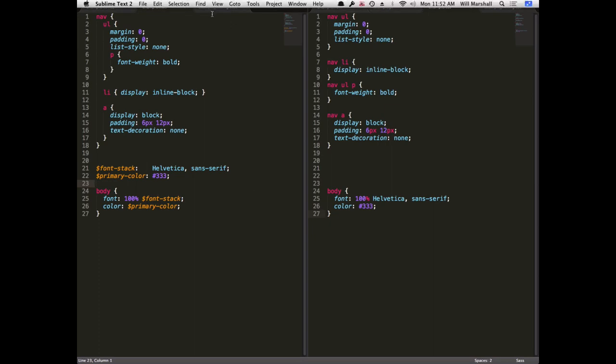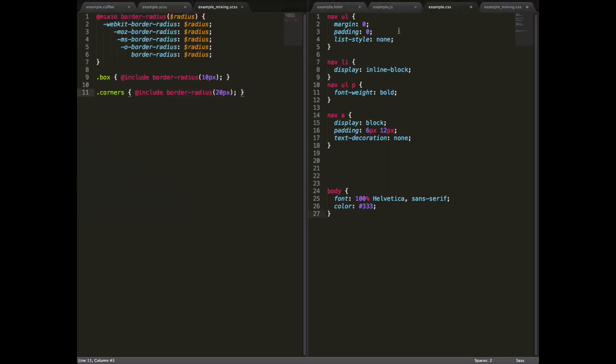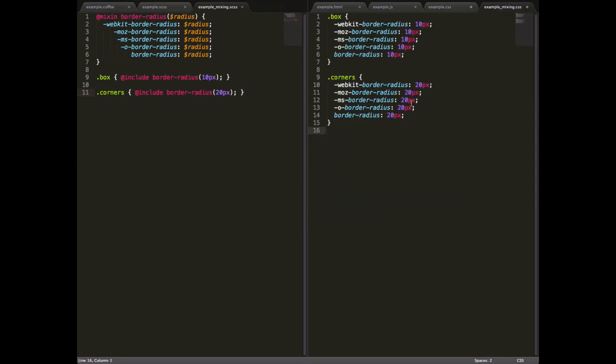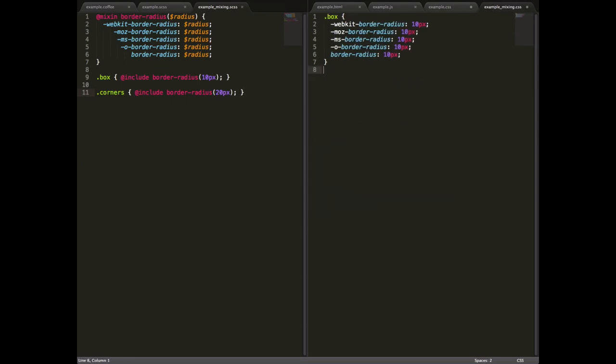I've got an example here that's pulled from the Sass website that shows us how to set up a mixin that allows us to quickly use border radius properties on our classes or whatever without having to write it out manually every time.